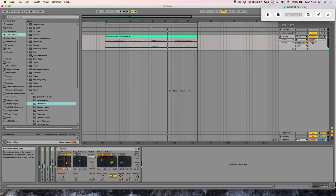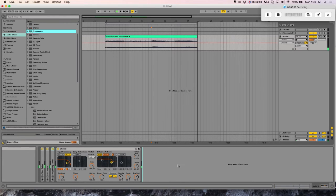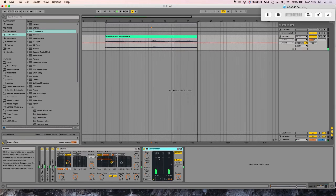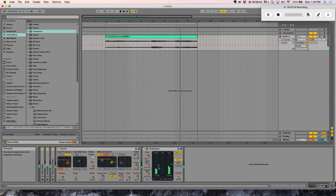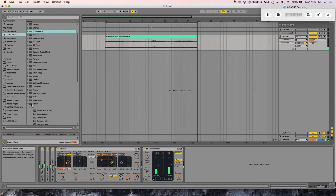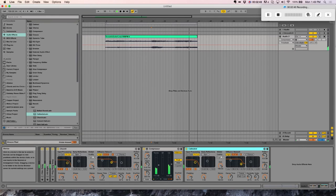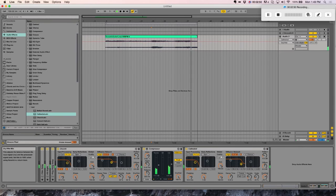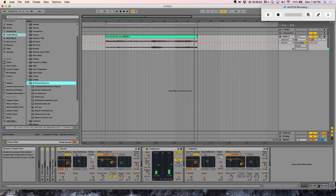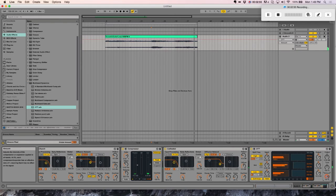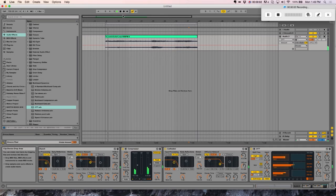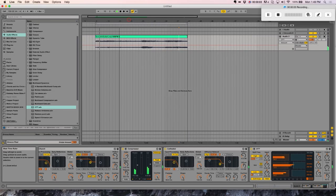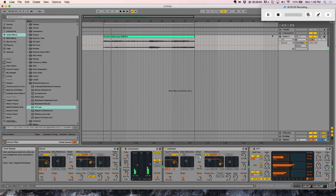And a little bit of compression. A little bit more reverb, we'll throw the cathedral on. And then a little bit of multiband. All right.